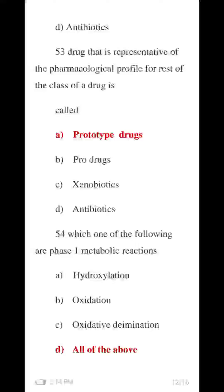Question 54 MCQ: Which of the following are phase one metabolic reactions? Hydrolyzation, oxidation, and oxidative elimination are all phase one reactions. The D number option — all of the above — is correct.